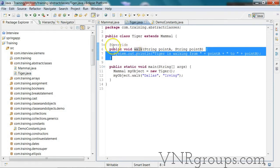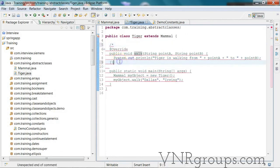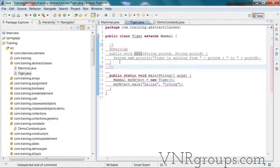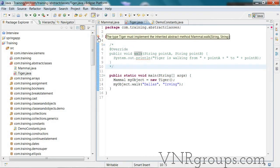Let's see what happens if we do not provide this implementation. We'll comment out these lines and you will see a compilation error which says: 'The type Tiger must implement the inherited abstract method Mammal.walk.' Because Tiger is not declared as abstract, the only other option is that it's a concrete class, and a concrete class must implement all the methods it inherits from its base classes.